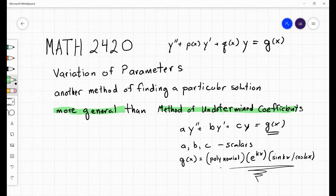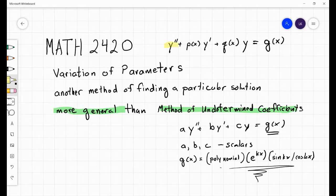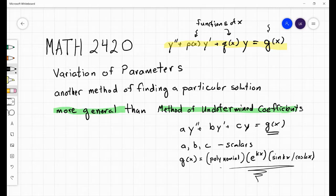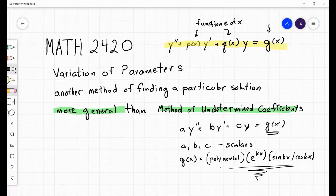For the method of variation of parameters, the coefficients don't have to be scalars — they could be functions of the independent variable, say x. And the right-hand side doesn't have to be of the form polynomial times simple exponential times sine or cosine. It could be something else, like tangent squared, for example.